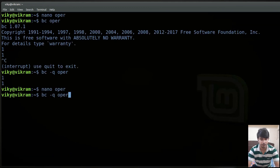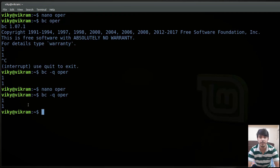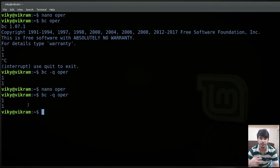If you want to automatically terminate without pressing Ctrl+D, you can write 'quit' inside the file. As soon as that pseudo-statement is hit, BC will be terminated. Running BC dash q oper now gives the output without requiring an additional Ctrl+D. That's all for today guys — I hope you like the video. If you have any doubt please comment it down. Thanks for watching and I'll see you in the next video.